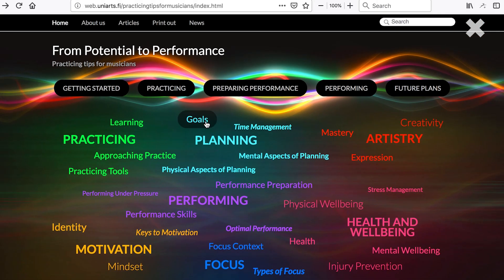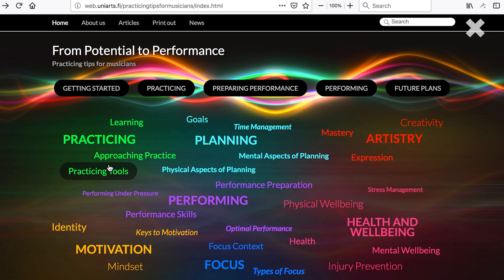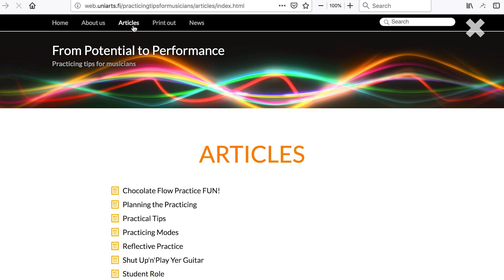We have personally tried it out in everyday teaching situations with the students. To summarize, you can find information on three different levels: select individual words to read short texts, follow grouped links in the same color to get a wider perspective to the topic, or read articles to gain deeper understanding.